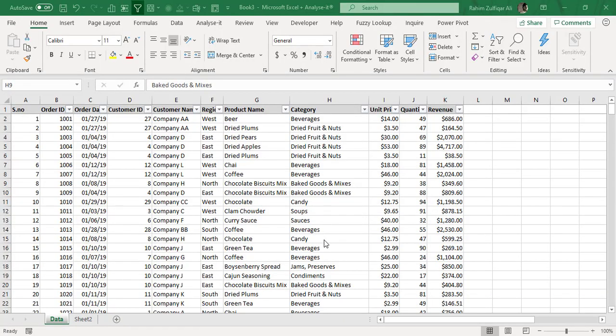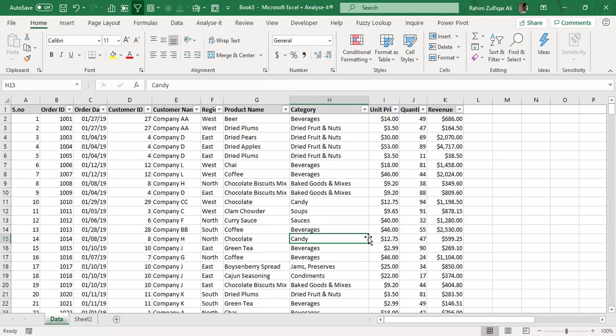Hi, this is Raheem Zulfiqarali from Excel Basement Private Limited. In this video, we will learn one more awesome trick in Microsoft Excel application, and this technique can be applied in any version of Microsoft Excel, either it's Excel 2010, 13, 16, 19, or Microsoft 365.